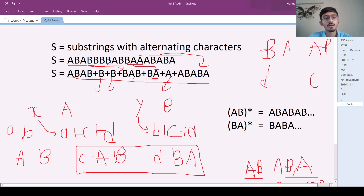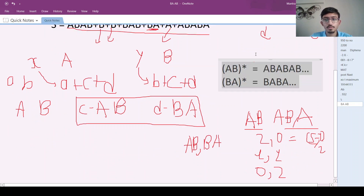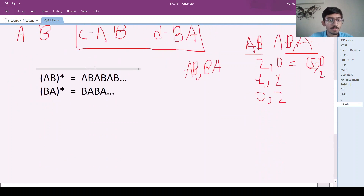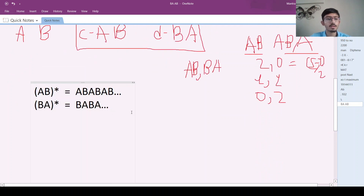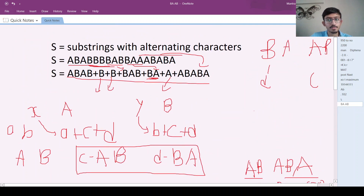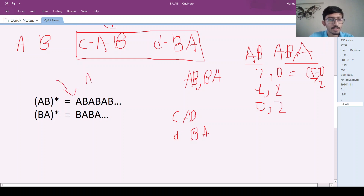So we're now left with only even-size alternating strings. Our goal is again similar — we have to make C number of AB's and D number of BA's from these. Remember, C and D have already been updated: we've subtracted what we found earlier. From strings starting with A, we'll try to make as many AB's as possible, and from strings starting with B, as many BA's as possible.